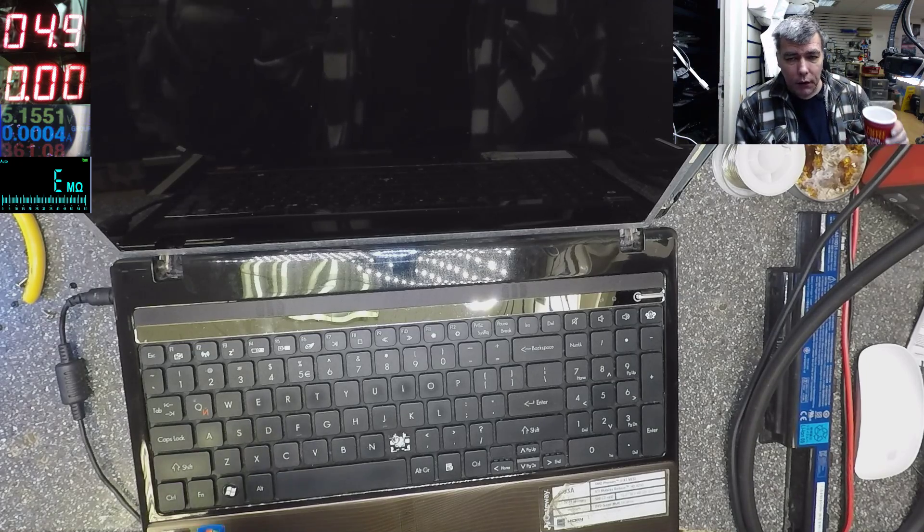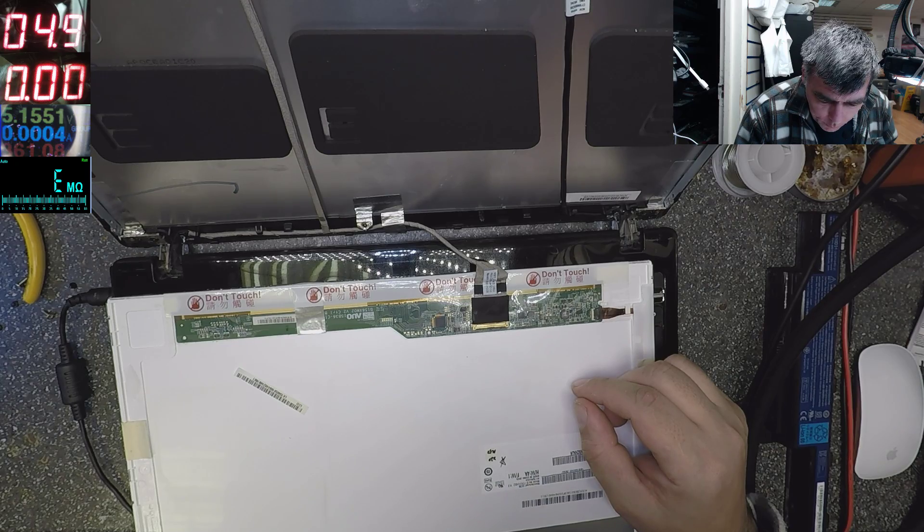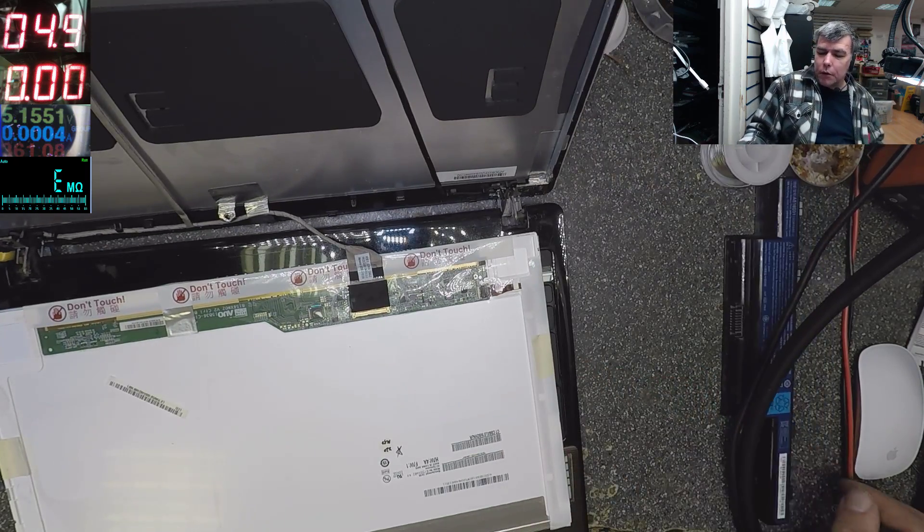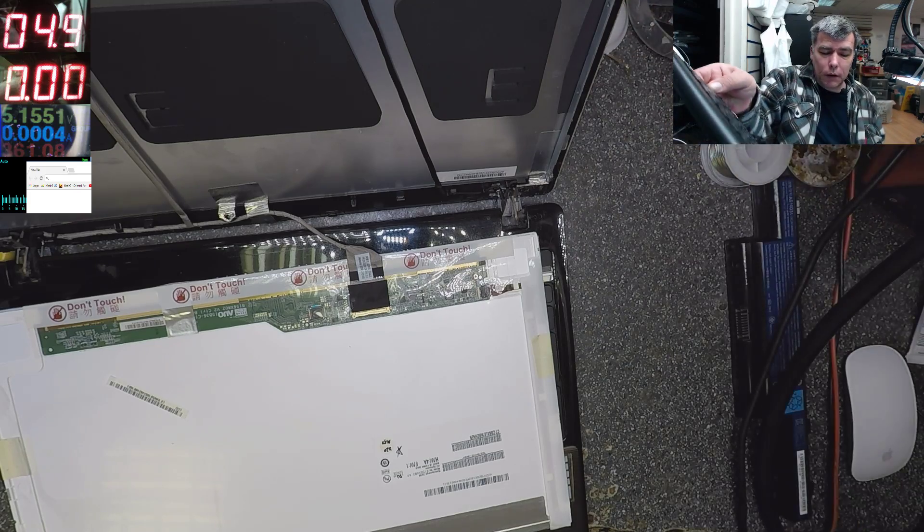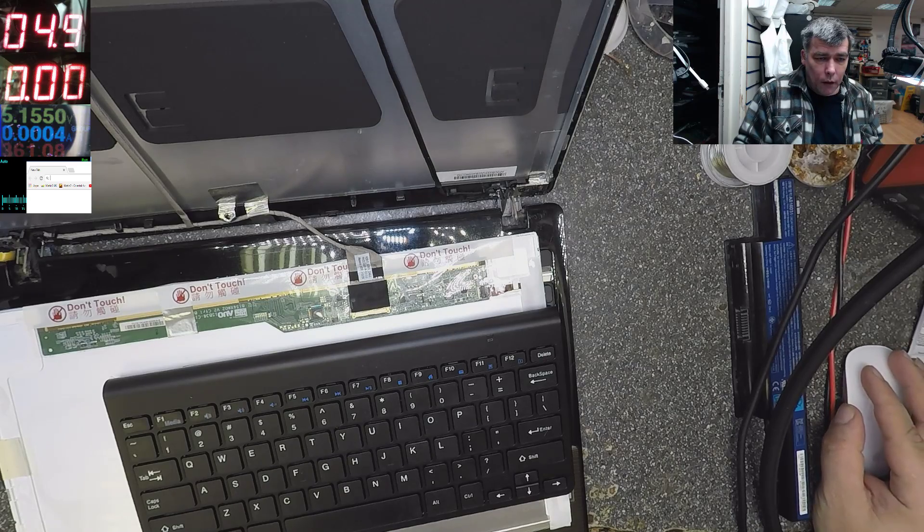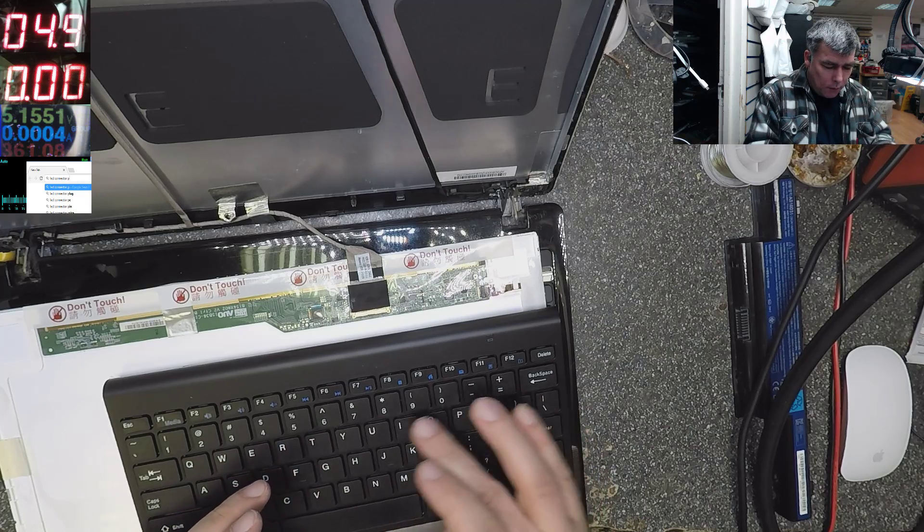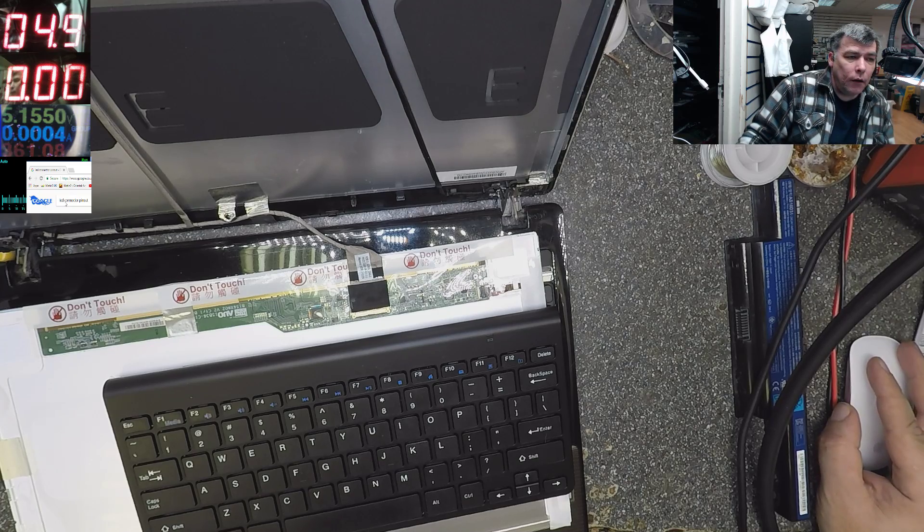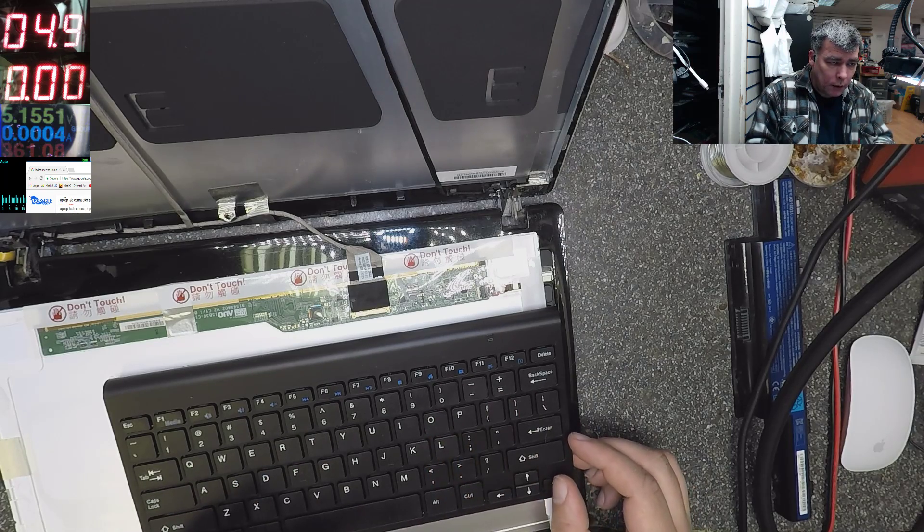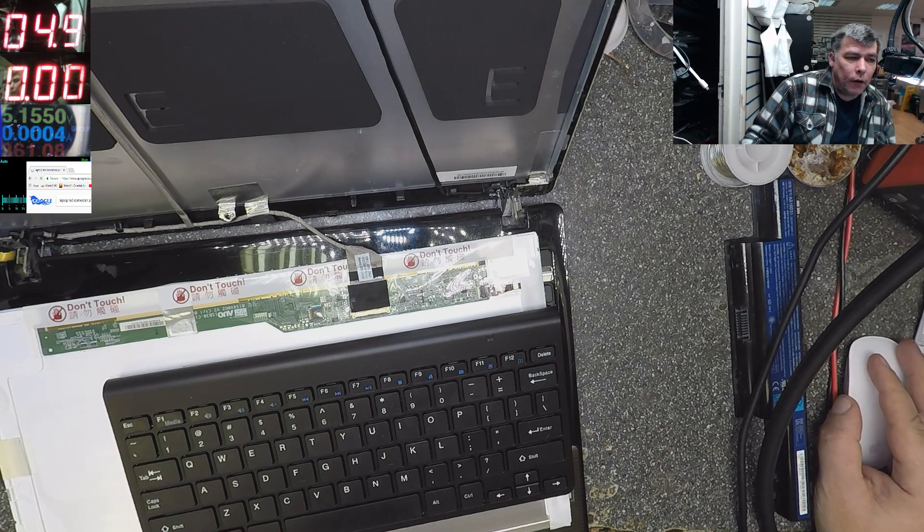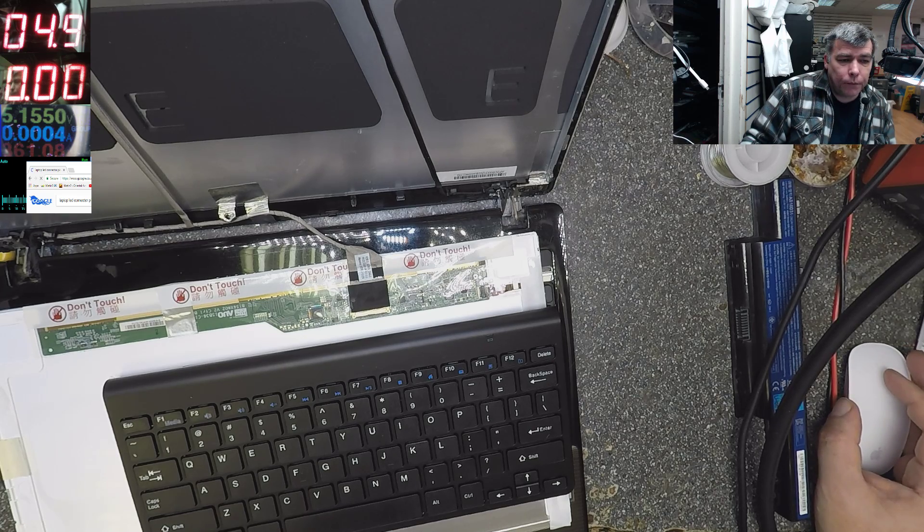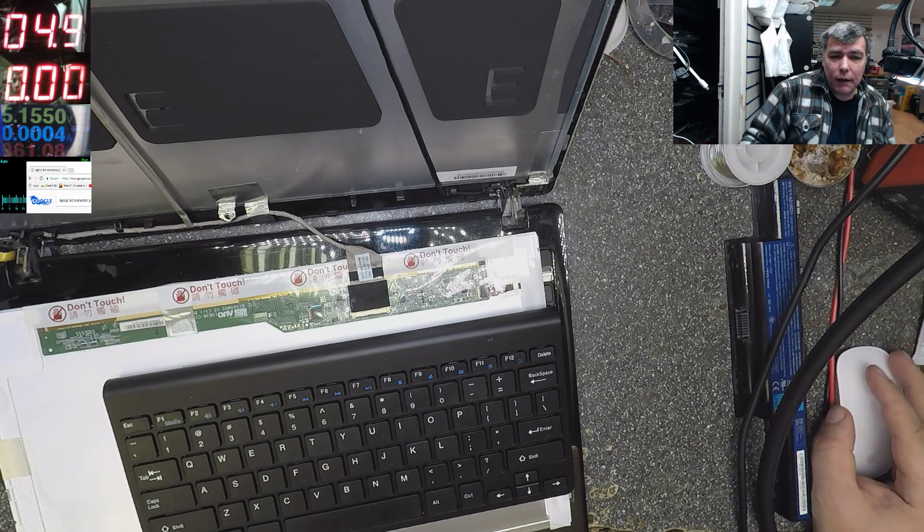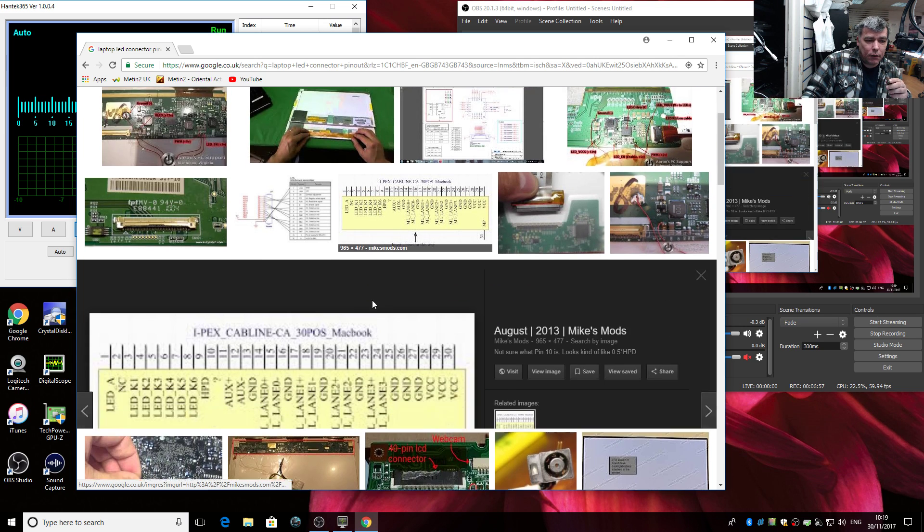First, what you should do is have a look online for the screen connector pinout. Let's check: Greg's Coffee, LED connector pinout, laptop LED connector. We found it, that's the easy way. I have a lot of pictures.